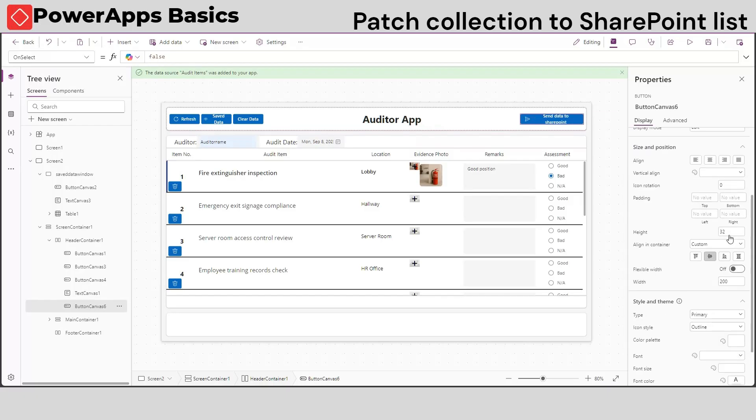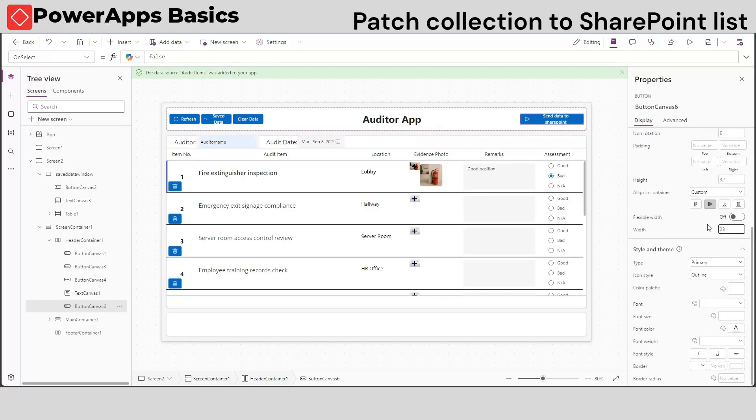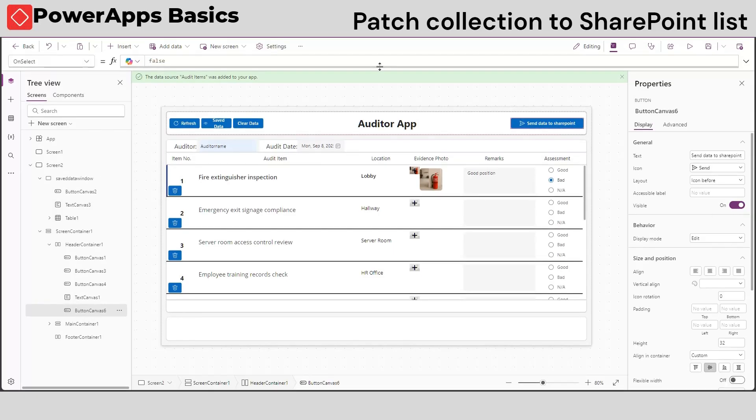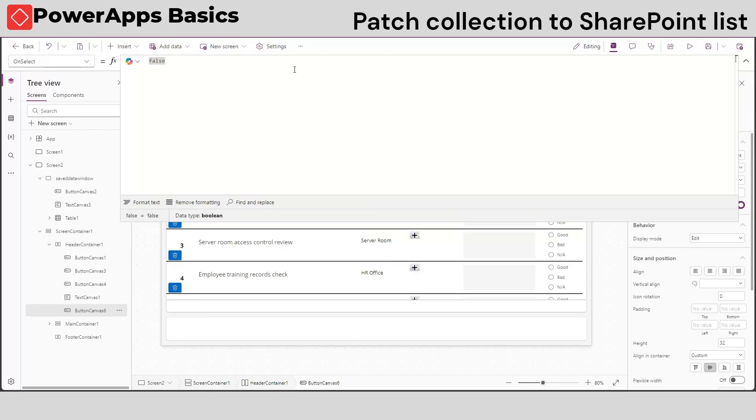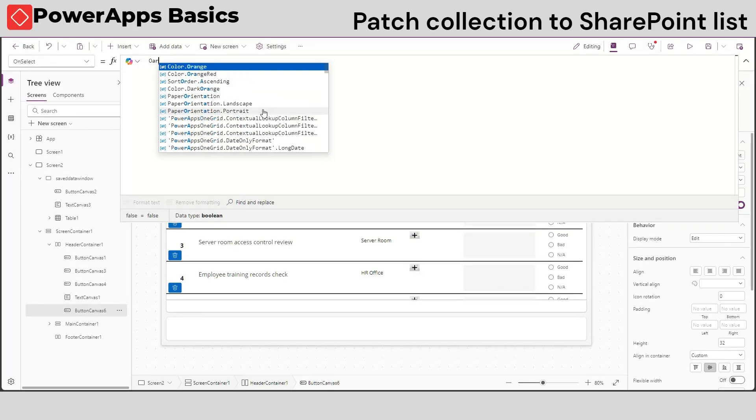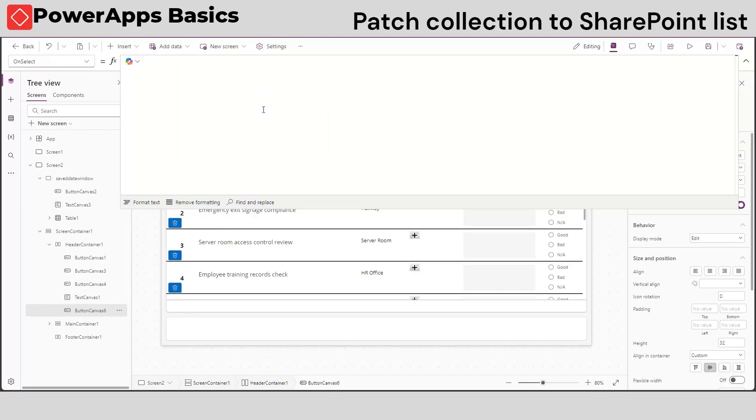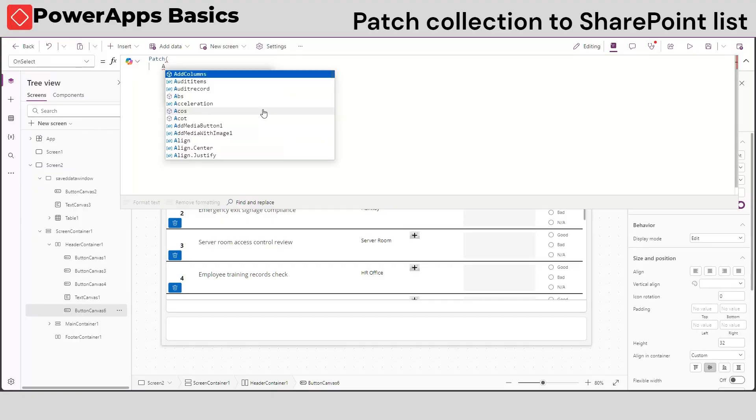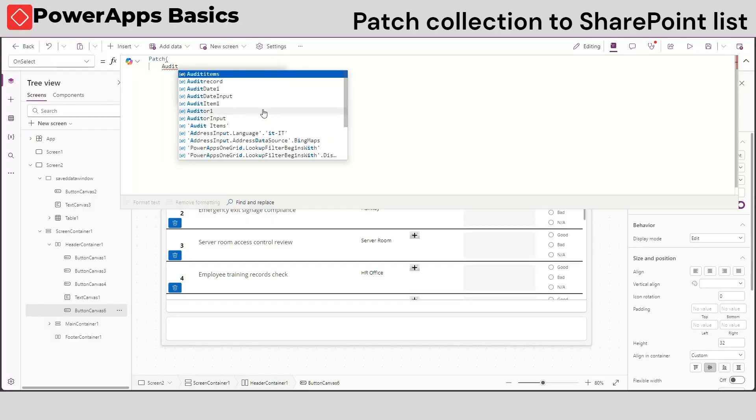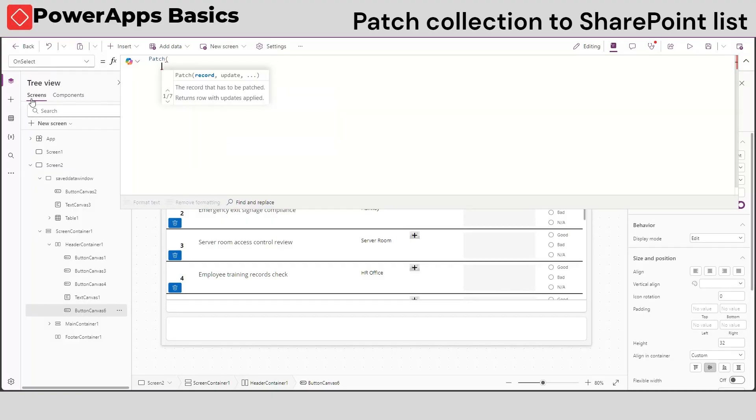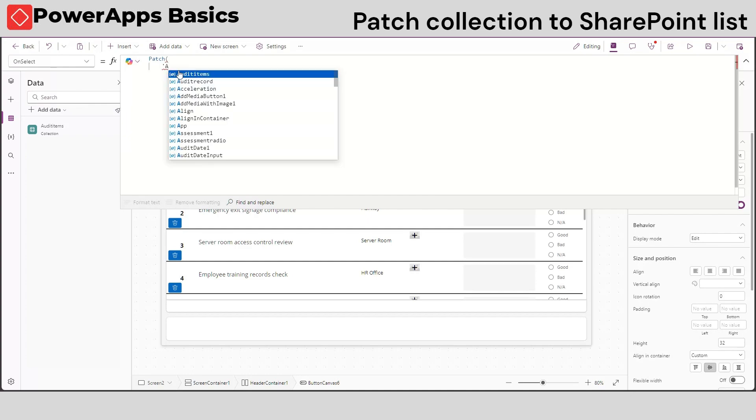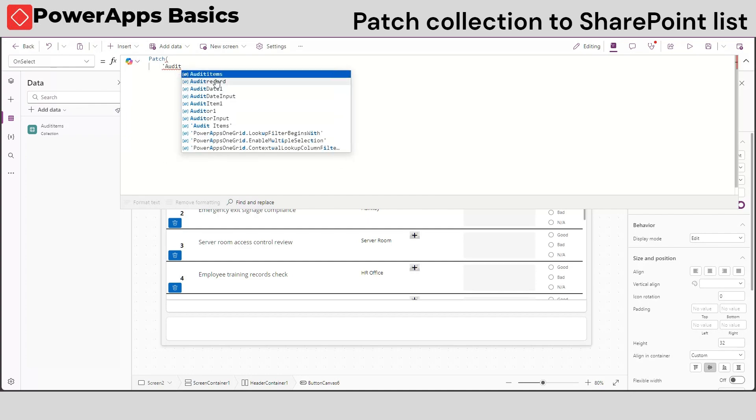On the on select property of our button, we will use the patch and show columns function to send our local table to our SharePoint list all at once. For a detailed explanation, watch my video on how to send data from PowerApps to SharePoint list.